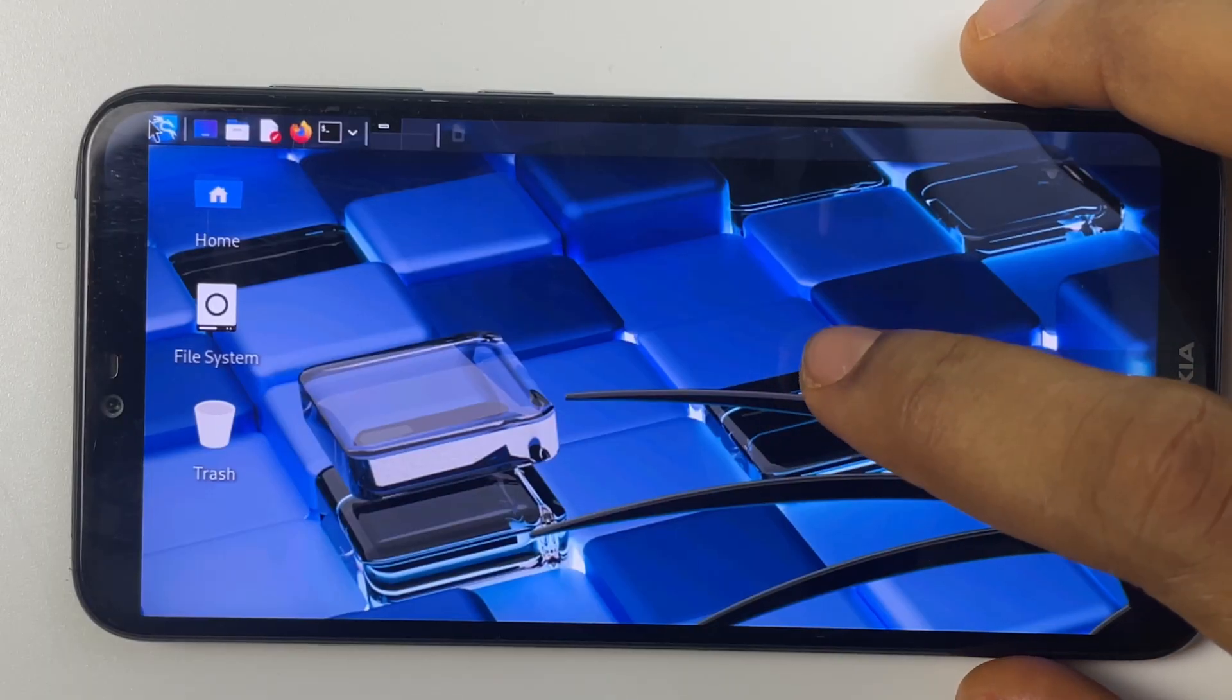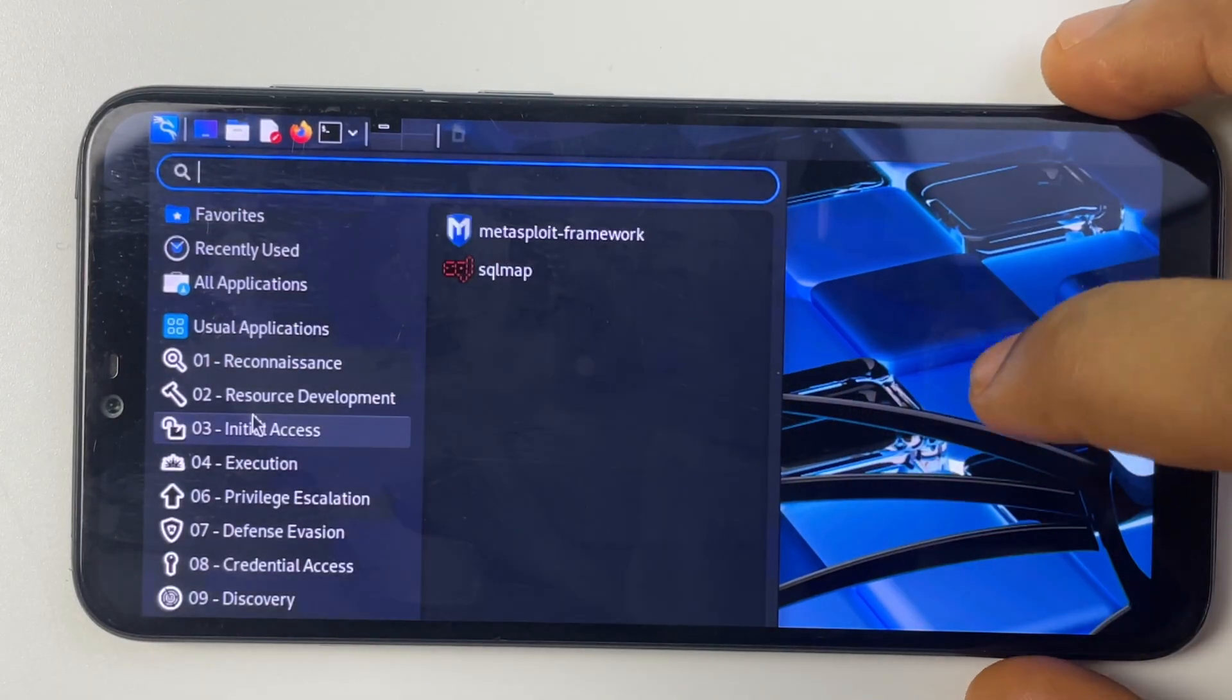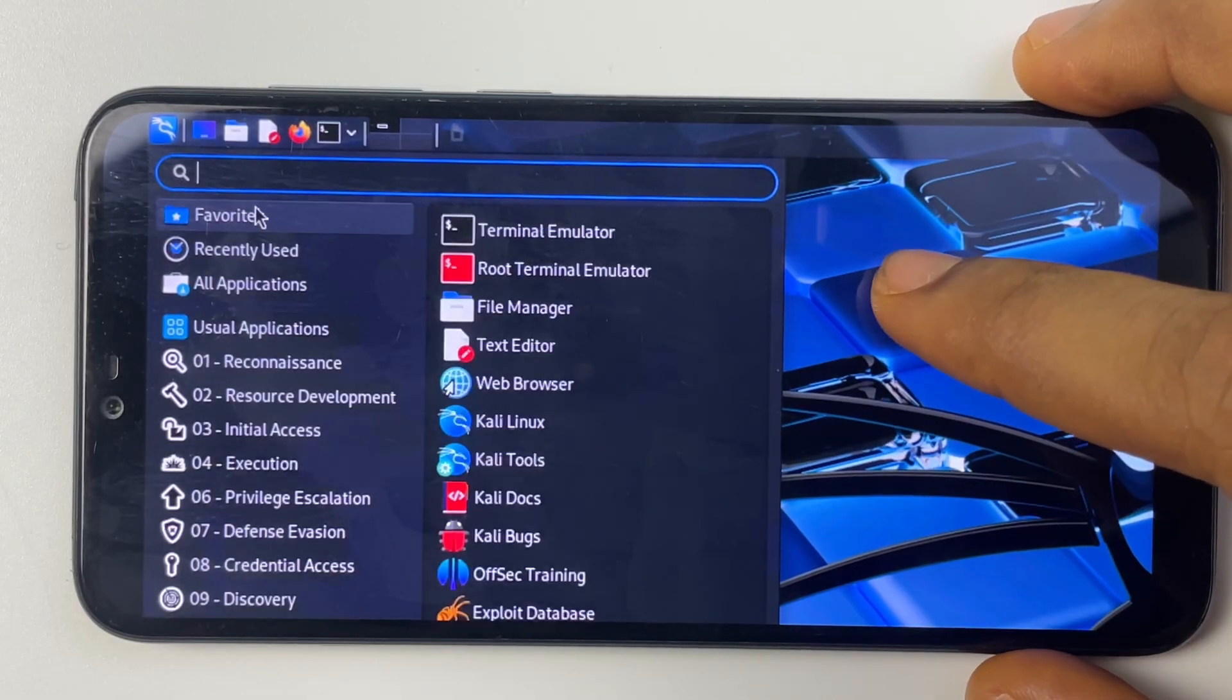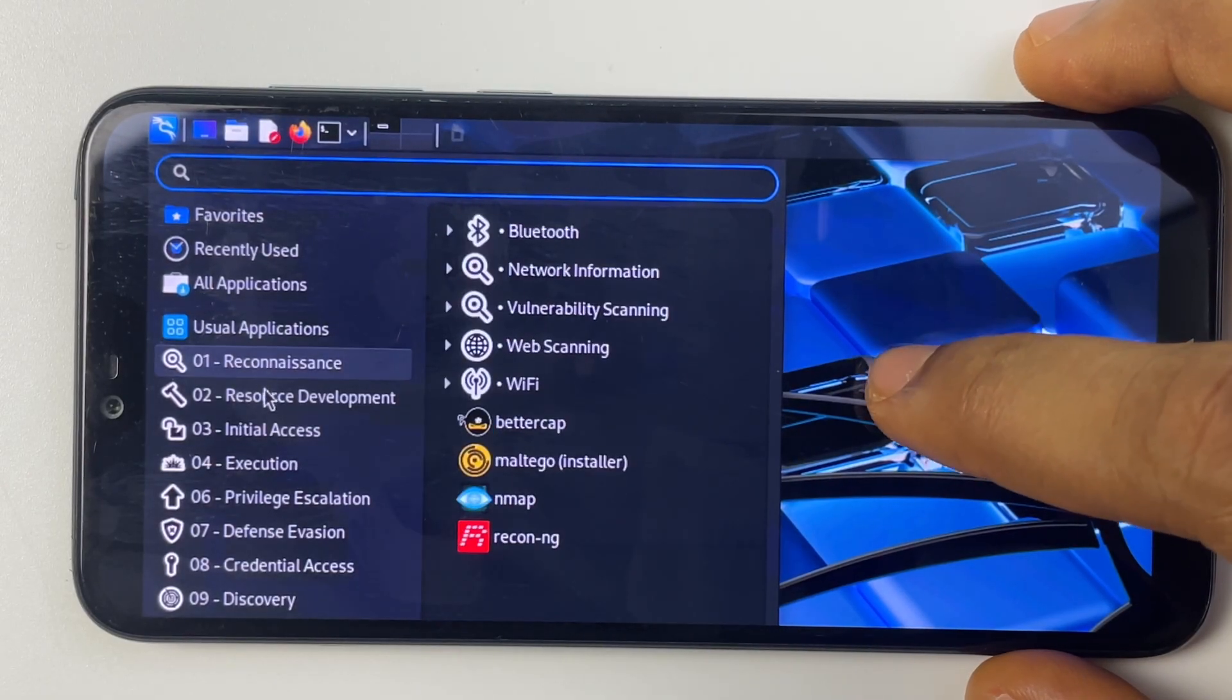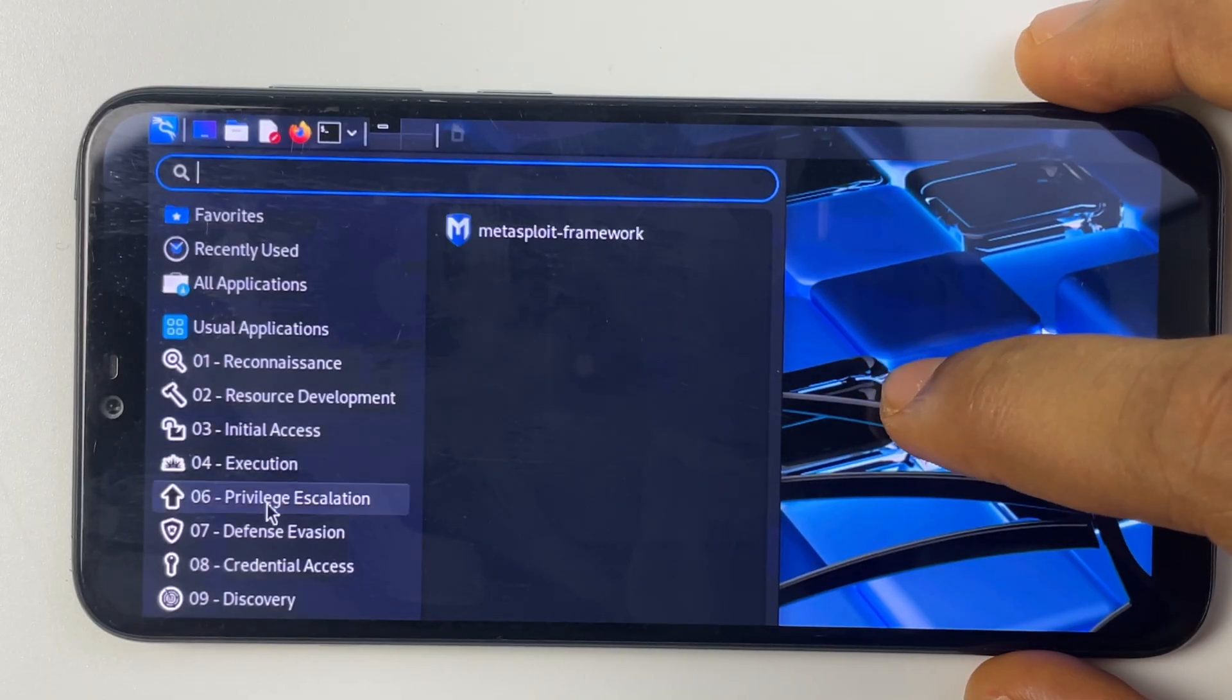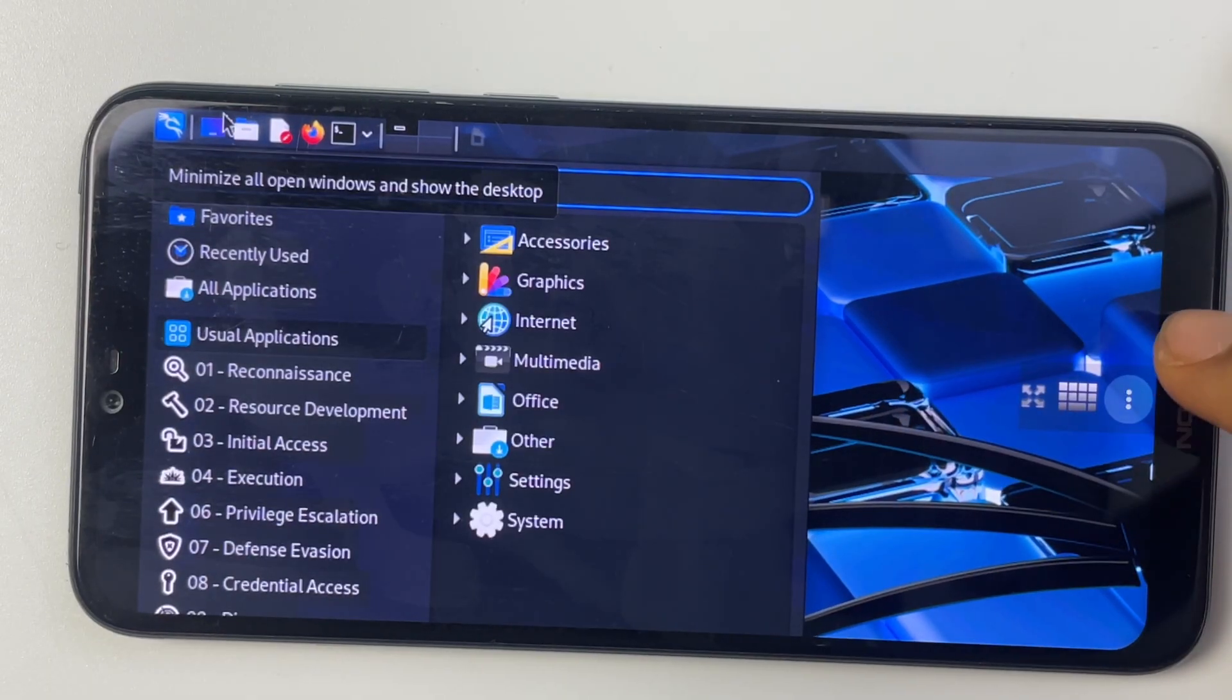From here we can access the file explorer and then basically do whatever you want to do here. You also have full access to all the tools Kali comes with. So you can see database, defense, evasion, and all other categories. You can use all of these whichever way you plan to use it.